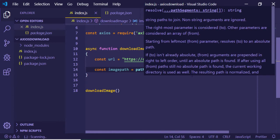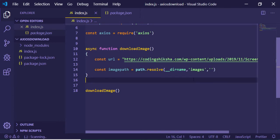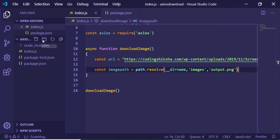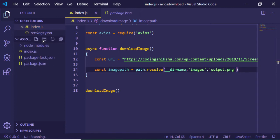We just need to concatenate a folder which will hold the images for us. Let me call it images, comma, the name of the file. Let's suppose I call it output.png. Now I need to create an images folder inside my active directory.